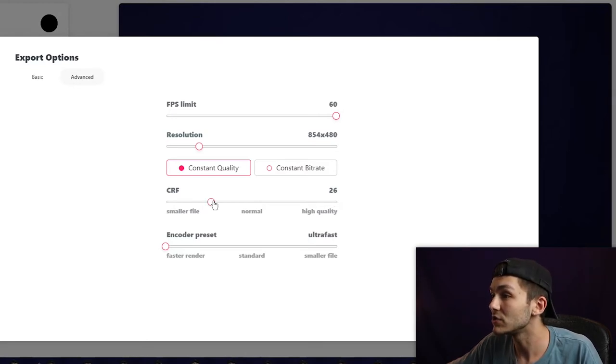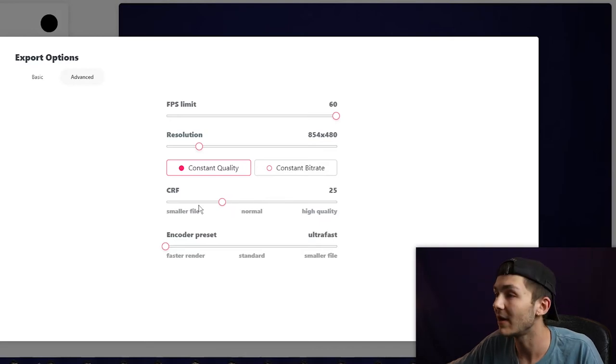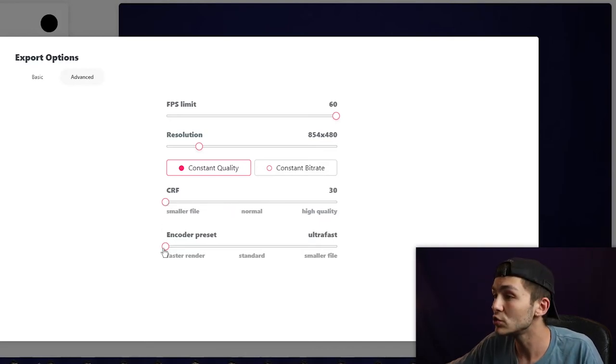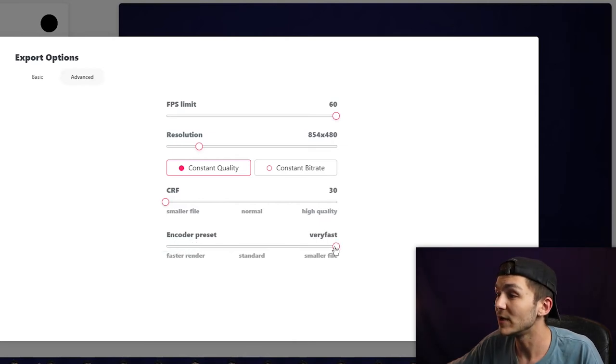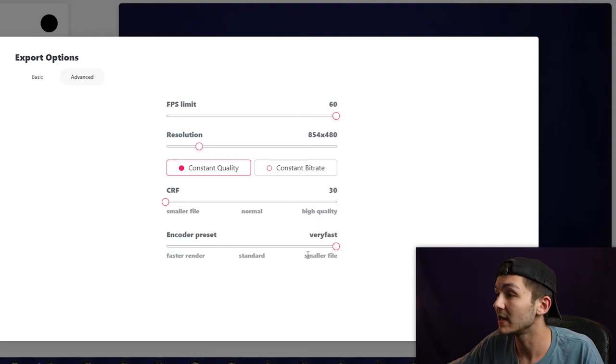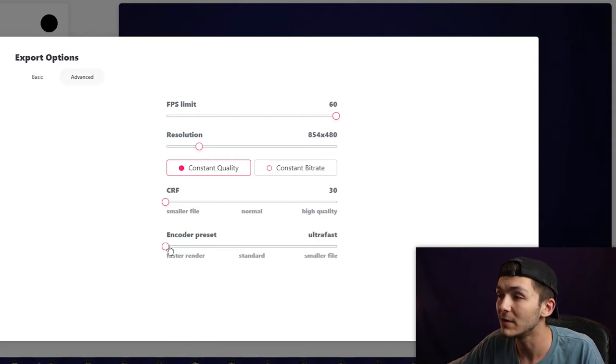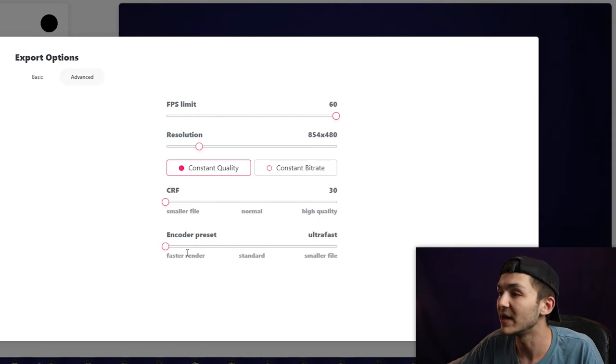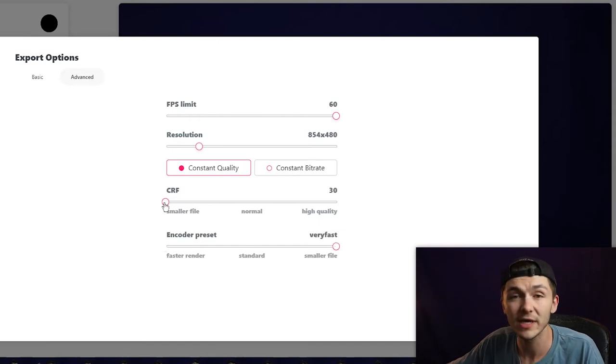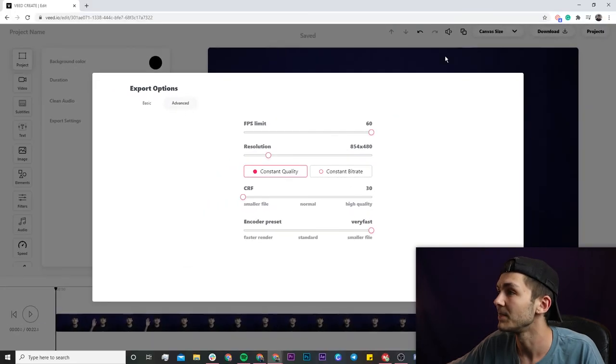You can just play around with it, render it a few times to see how it is, or you can turn it all the way down. There's also the encoder preset. Basically we can either have a slower render time with a smaller file, or we can have a really fast render time but the file might be a little bit bigger. So you can adjust these settings and we'll see how much we can compress our video.